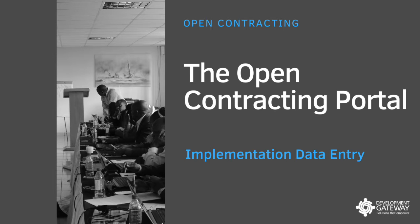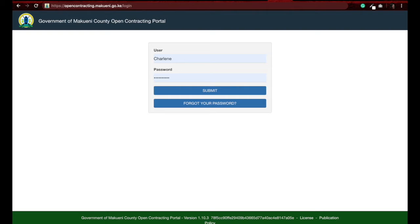Today we will cover the admin and data entry module, where government personnel update data and manage the portal settings. When an administrator sets you up as a user, you will get your username and password sent to your email.